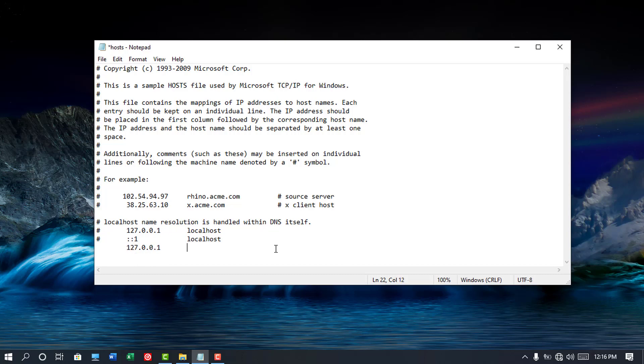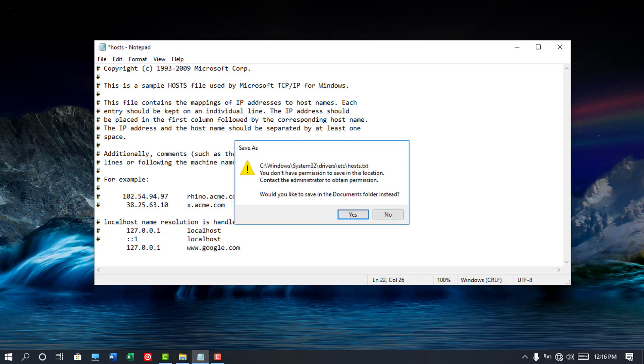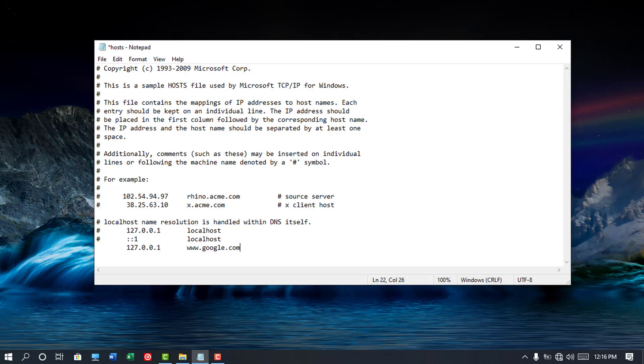Hello. Do you face difficulties editing your host file? Then this tutorial will guide you through the simple steps to edit your computer host file.